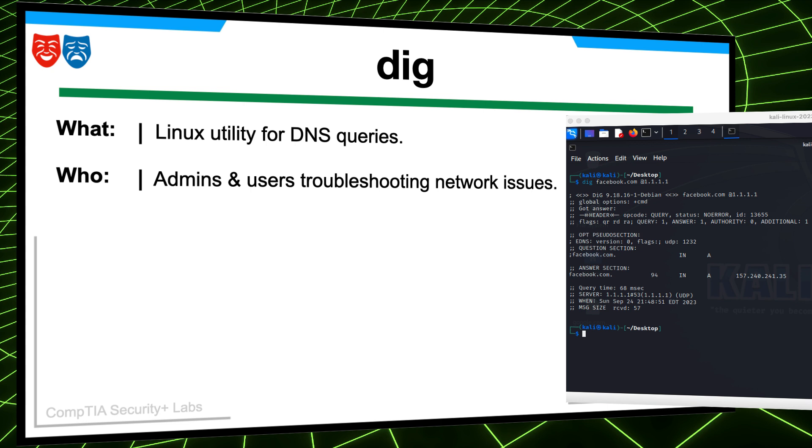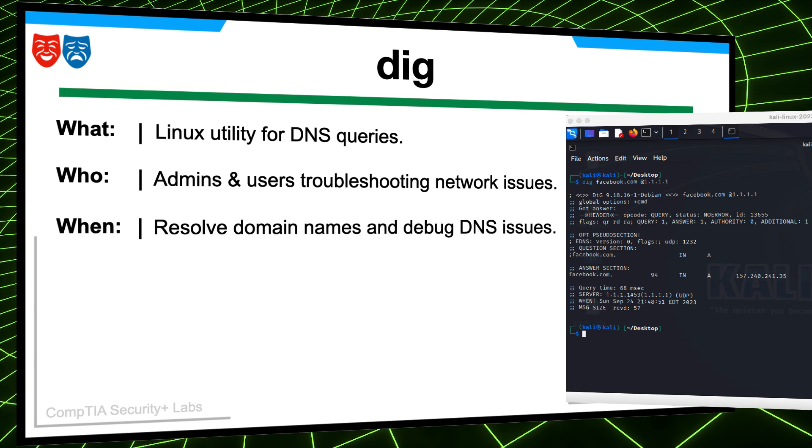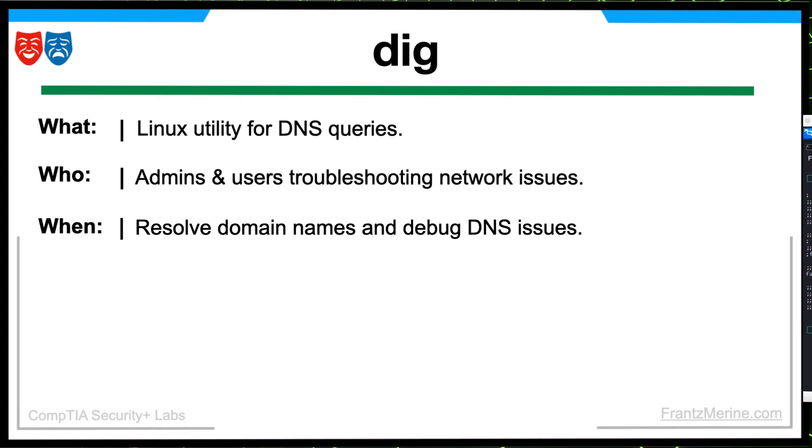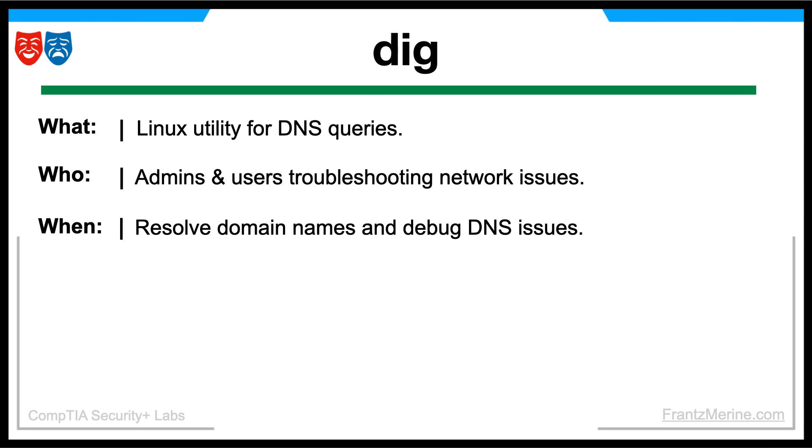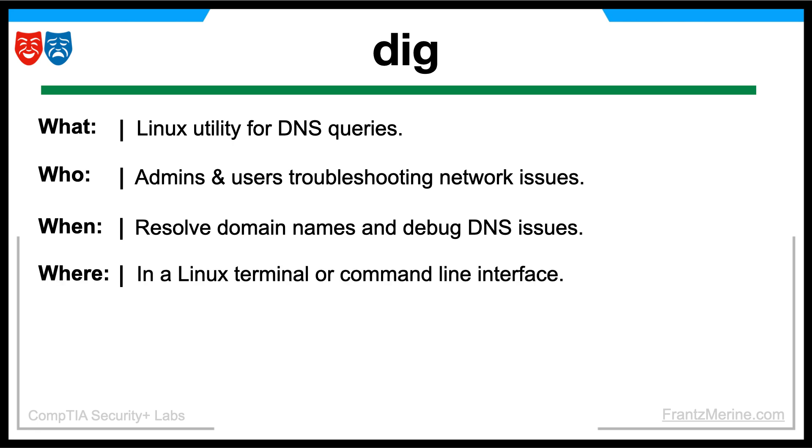The DIG command is used by system administrators, network engineers, and anyone needing to perform DNS-related tasks on a Linux or Unix-based system. The DIG command can be used at any time when there is a need to retrieve DNS information, whether for troubleshooting networking issues, setting up DNS configurations, or performing routine maintenance. The DIG command is a command-line tool available on Linux and Unix-based operating systems. It can be used in a terminal or command prompt window.